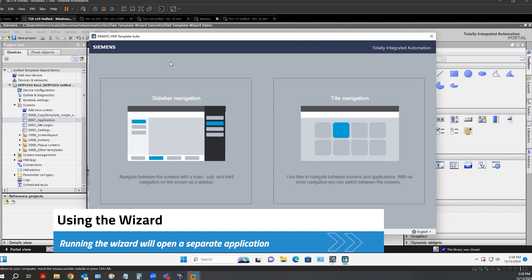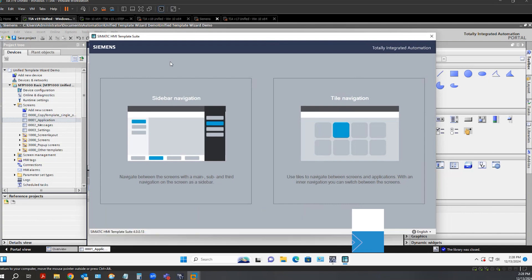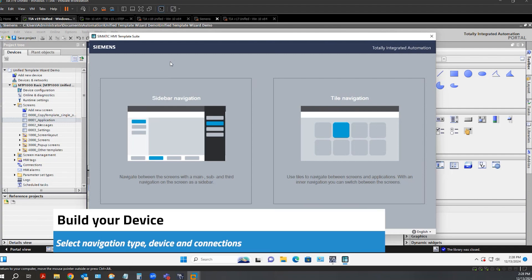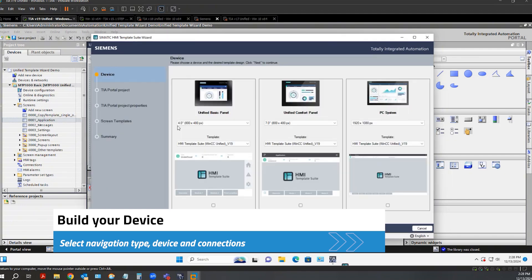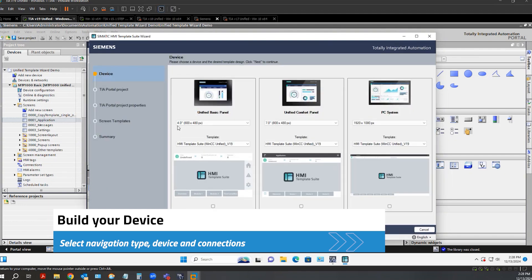Here is the Somatic HMI Template Suite wizard. It's first prompting me to select which type of navigation I want to use. Now it's asking me which device I wish to add.